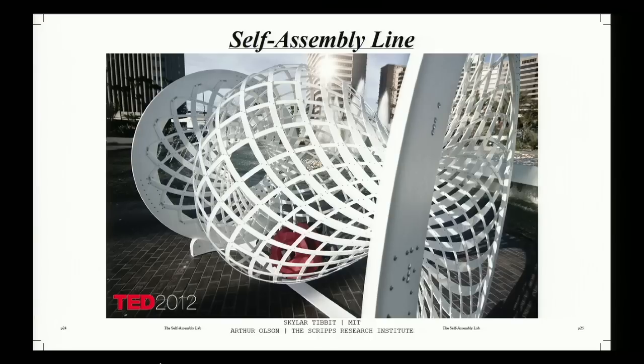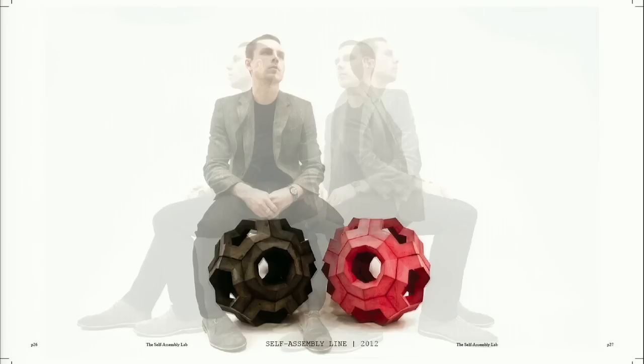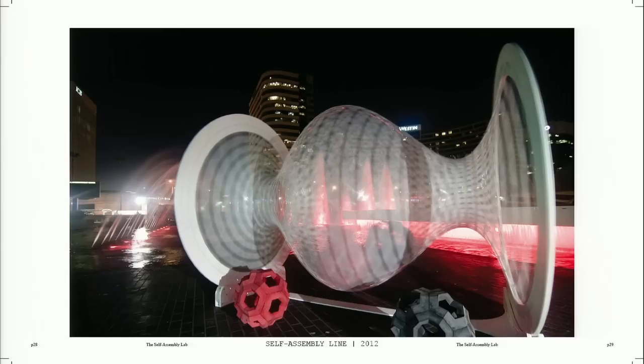We even demonstrated that we can do this at a much larger scale. Last year at TED Long Beach, we built an installation that builds installations. The idea was: could we self-assemble furniture-scale objects? We built a large rotating chamber, and people would come up and spin it faster or slower, adding energy to the system and gaining an intuitive understanding of how self-assembly works as a macro-scale construction or manufacturing technique.